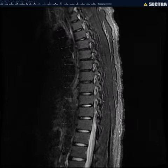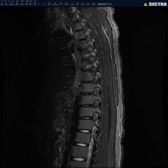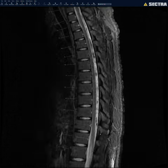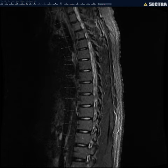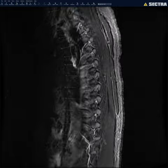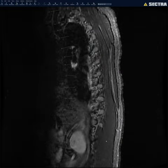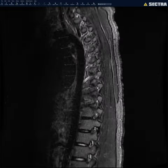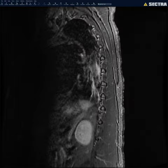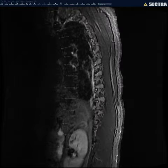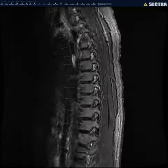On the STIR, I'm just looking for anything that's bright. Then I look at the paraspinal soft tissues — basically the posterior paraspinal musculature — looking at each side. Sometimes you can see a muscular strain or myositis on the STIR images.